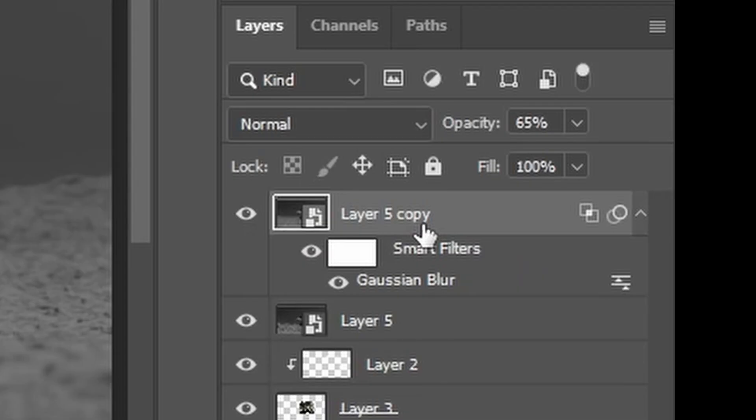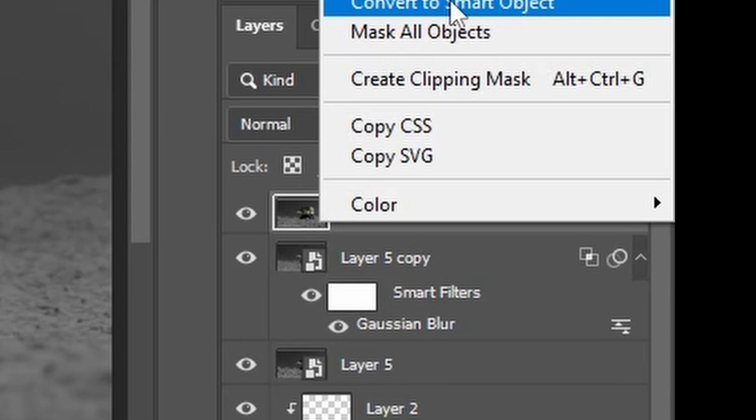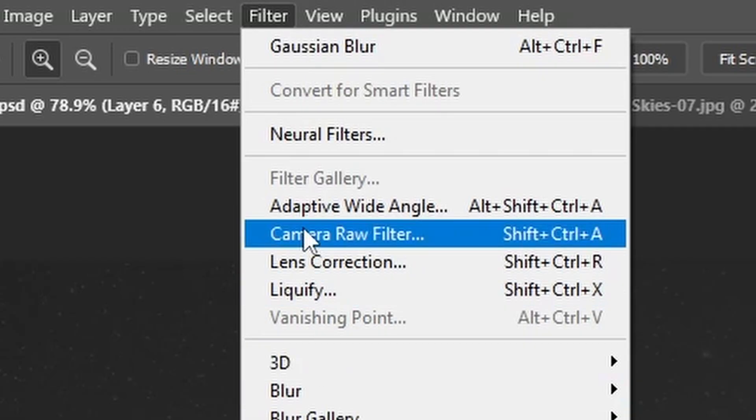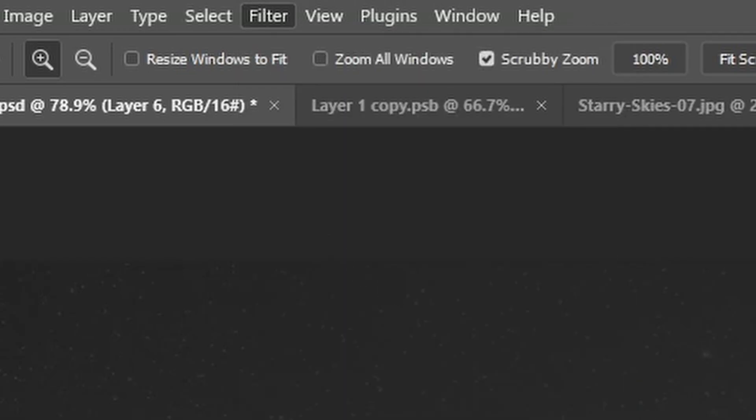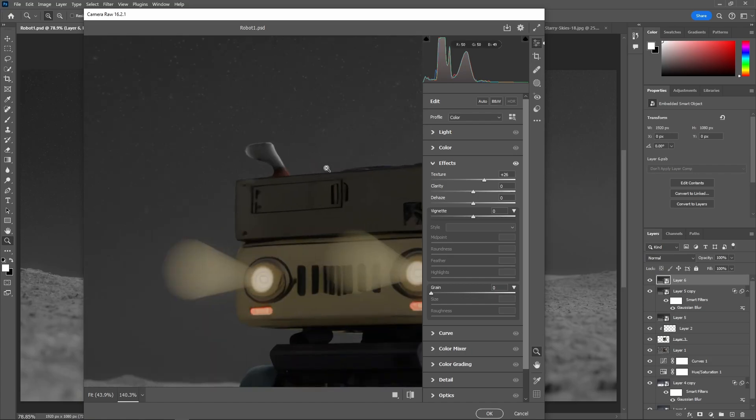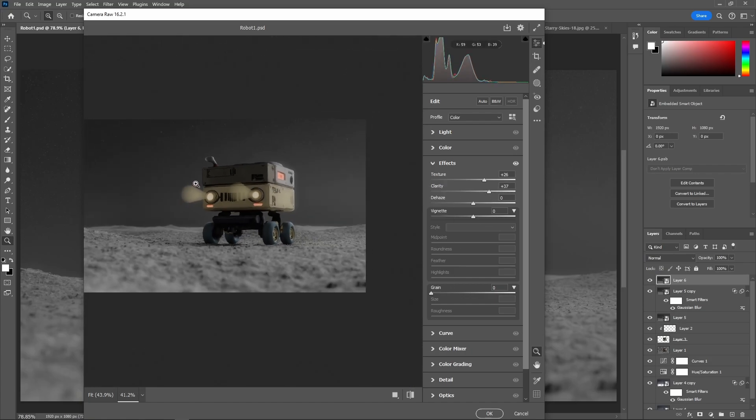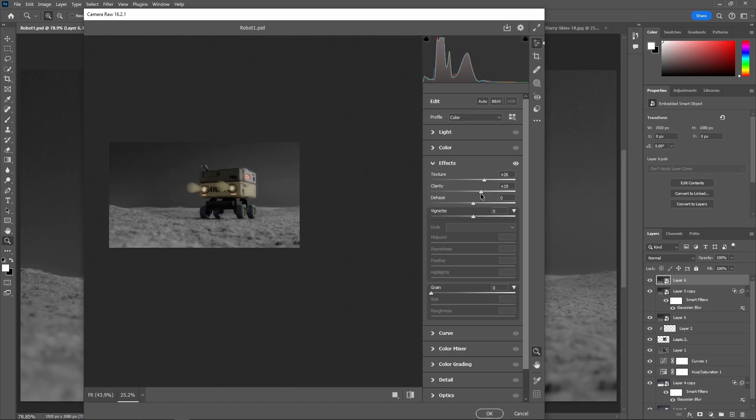After that, merge all the layers once again and add a camera raw filter. Then, play around with these sliders. Add some vignettes, grain, whatever you like.